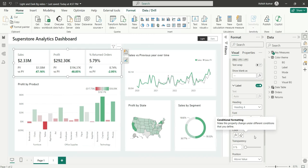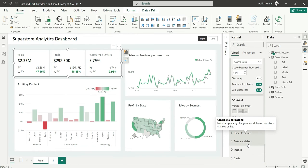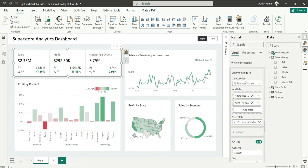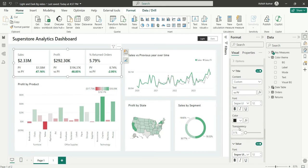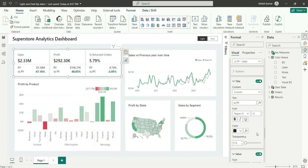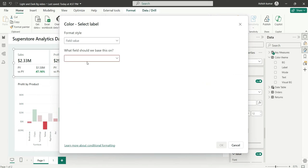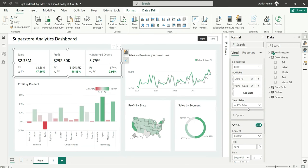Now we have some reference labels and we can change their colors. For Sales I'll show you how — you can do the same for others. For Sales we can change the title color to Label. I'll select the label element and apply the label color from conditional formatting, leaving the value color as-is since it's already conditionally formatted with green.